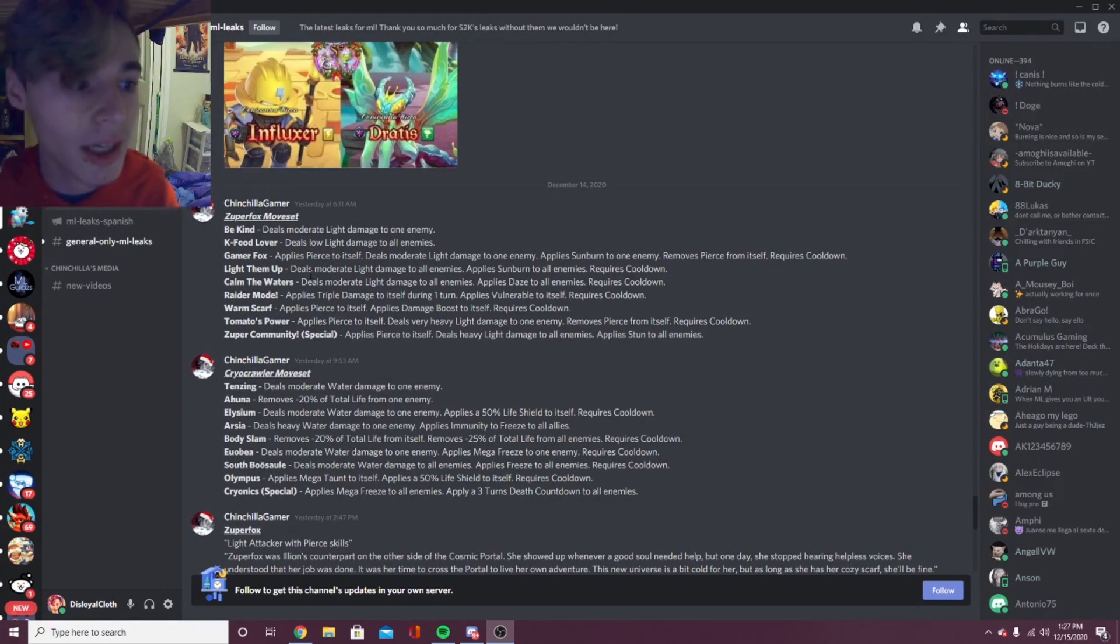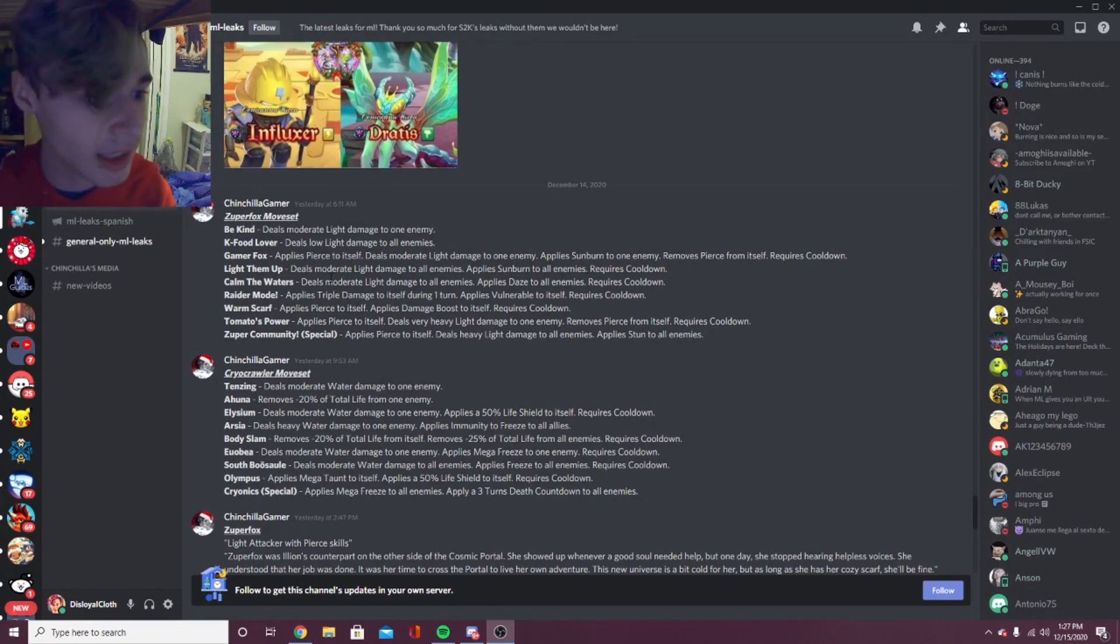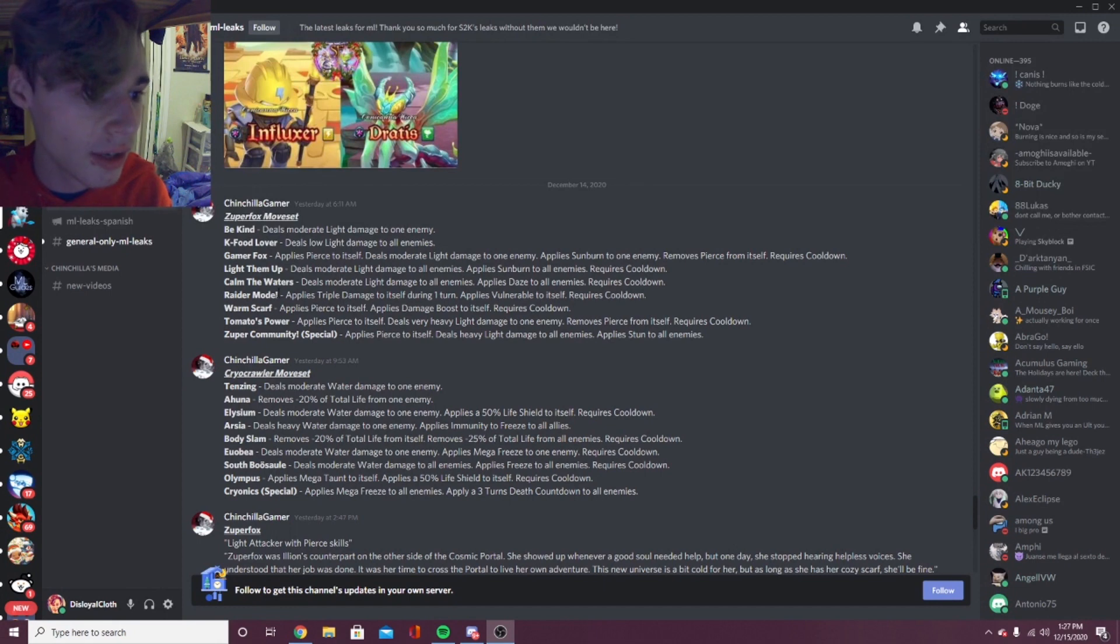The next move is Light Them Up: deals moderate light damage to all enemies, applies sunburn to all enemies. That's pretty good, not too amazing though. The next one is Calm the Waters: deals moderate light damage to all enemies, applies daze to all enemies, which is pretty good.